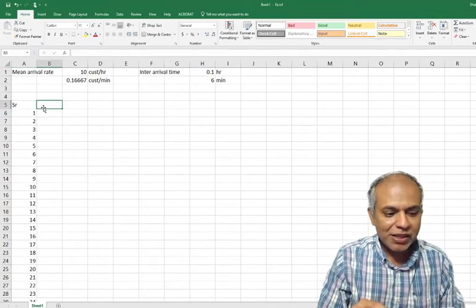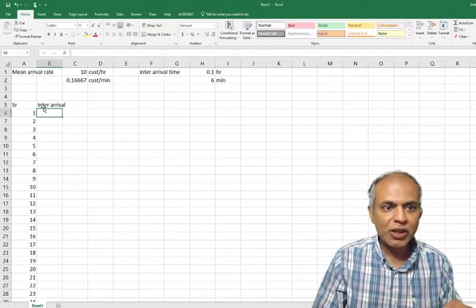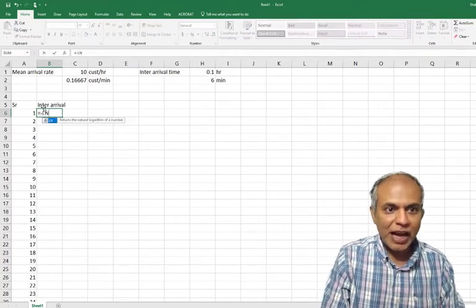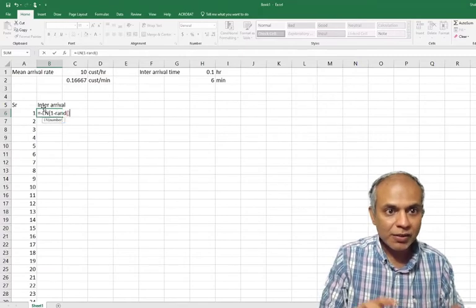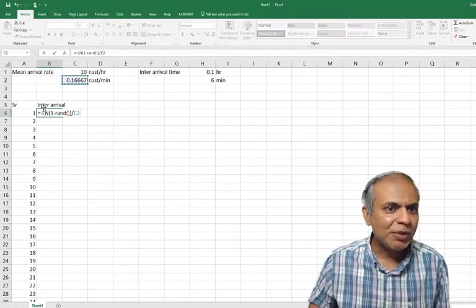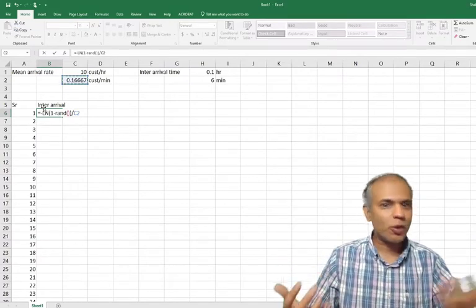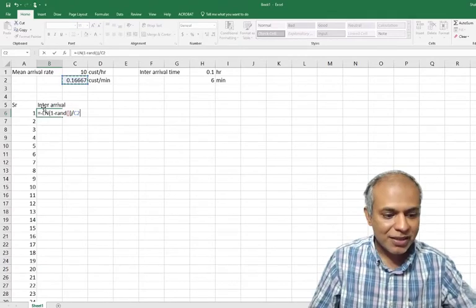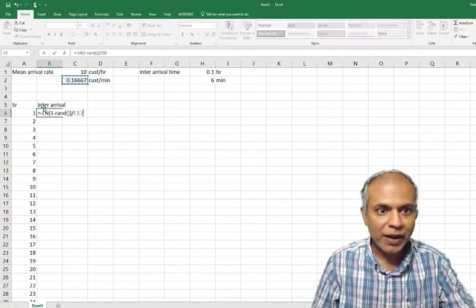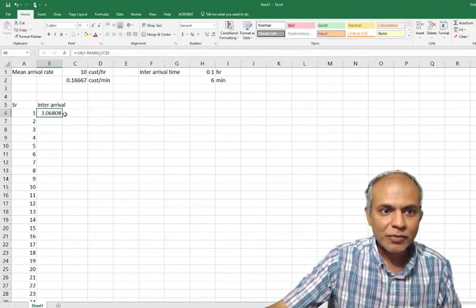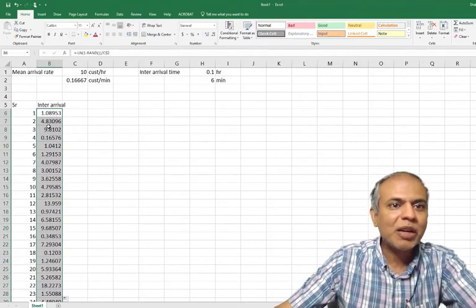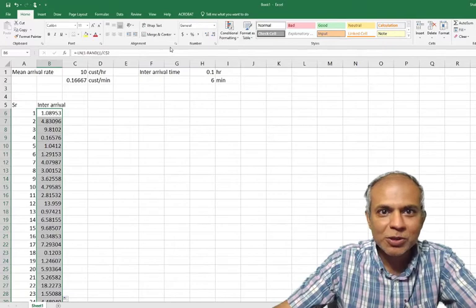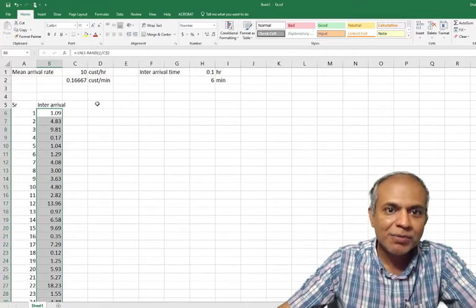Now let me get my inter-arrival times - the simulated values. The way to simulate these values: equals negative natural logarithm, one minus a random number, divided by whatever is my average. I'm trying to get time in minutes because six minutes is more intuitive than 0.1 hour. And since I'm going to drag it down, I'm going to fix this row. Fix the second row and press enter. So in this case it's about three minutes. Double click so I get all my times. And to make my life easier, I'm going to reduce it to two decimals.